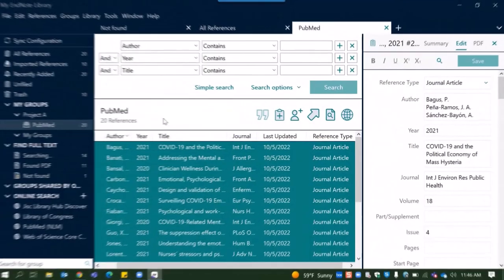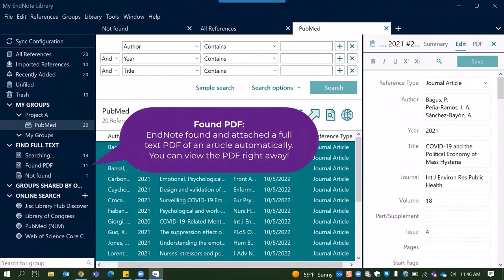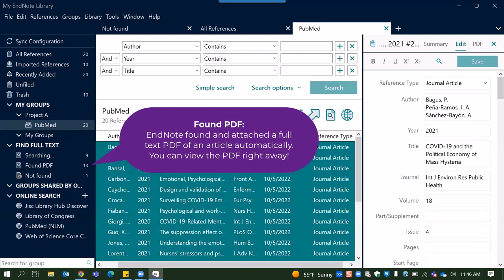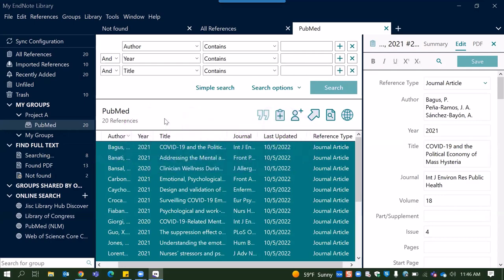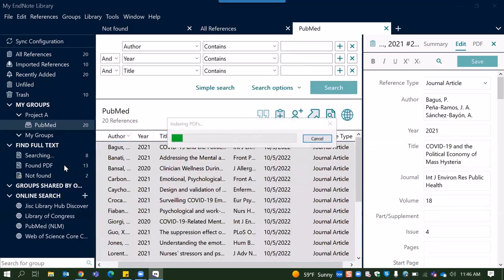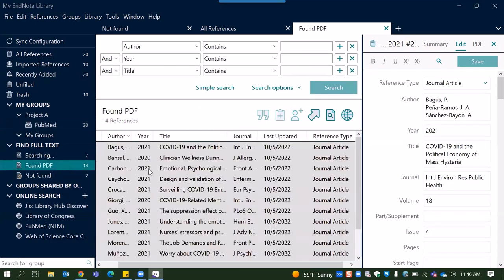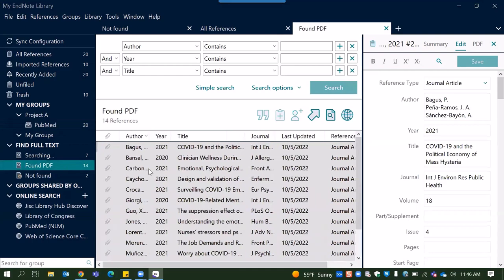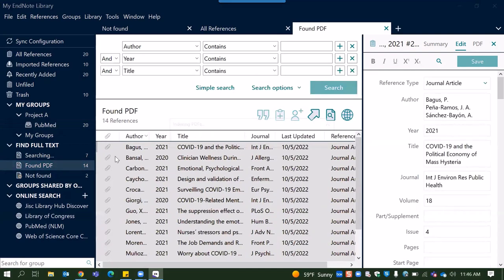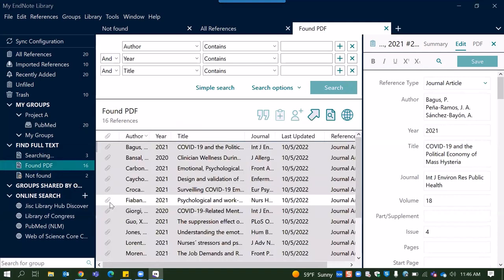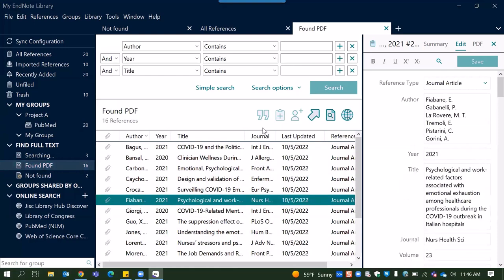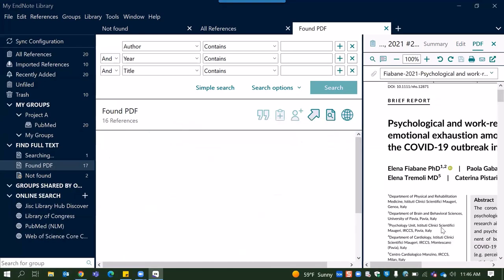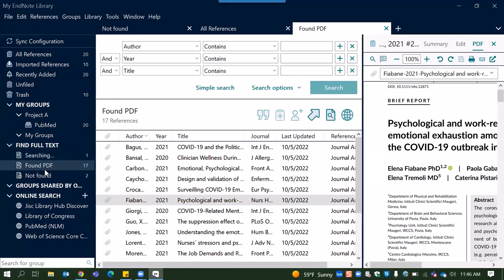For found PDF, this is the ideal result that we would get, which basically means EndNote successfully found a PDF document for the article and automatically linked the actual PDF to your references. If we click this tab of the found PDF, we can see over here, this little paperclip column and icon, that designates the fact that there is a linked PDF there. And to view it on an individual reference, we would just click on that reference and we could click PDF, and that's the PDF of the article.